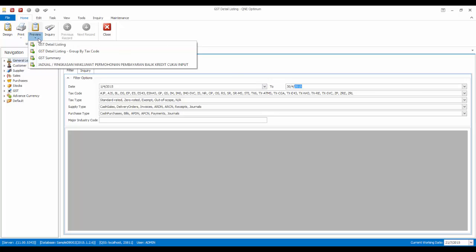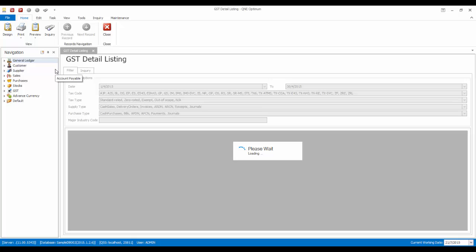Now, click on the drop down list at the Preview button. You will see a new report called Jadual or Ringkasan Maklumat Permohonan Pembayaran Balik Kredit Jukai Input, or also known as Lampiran 2.